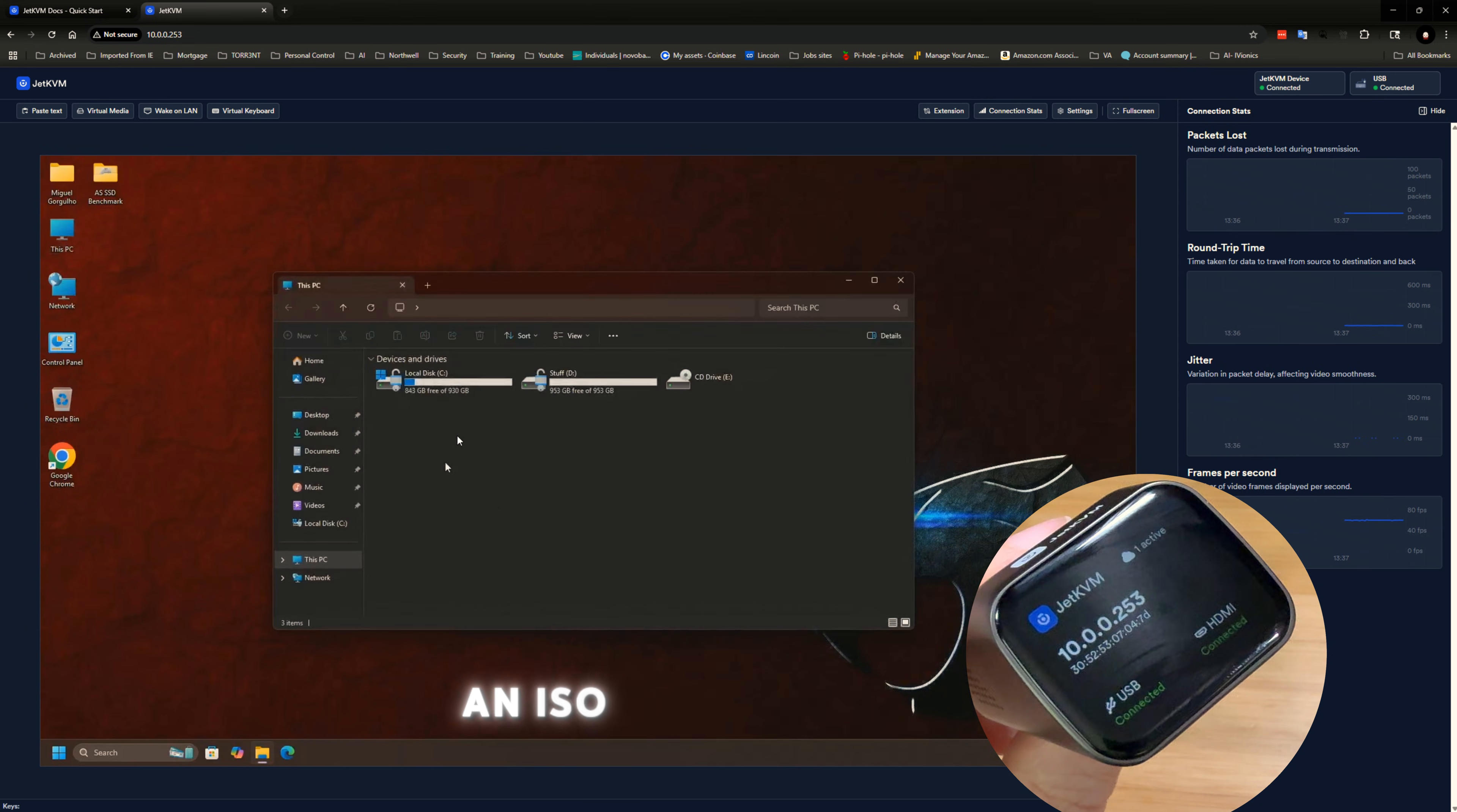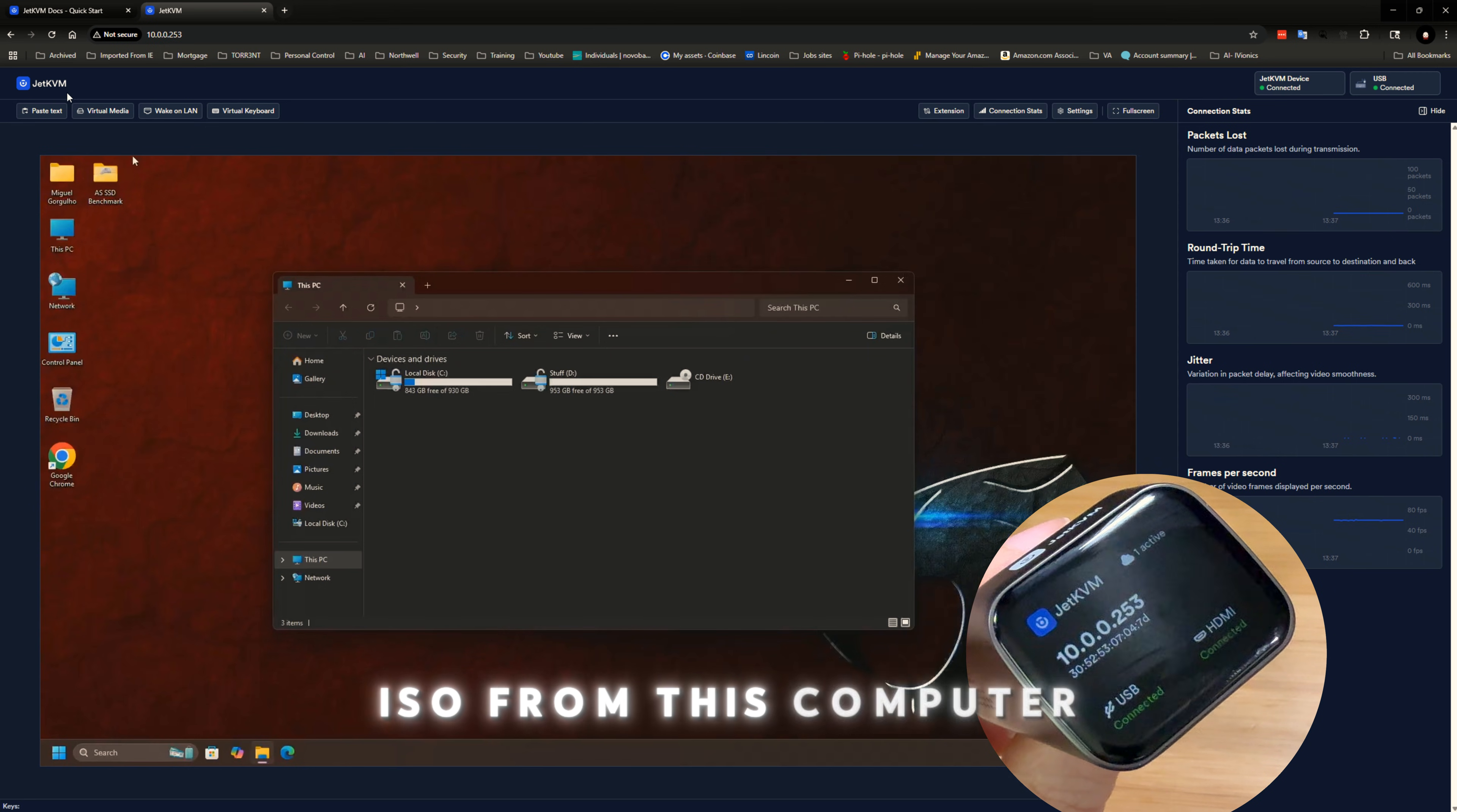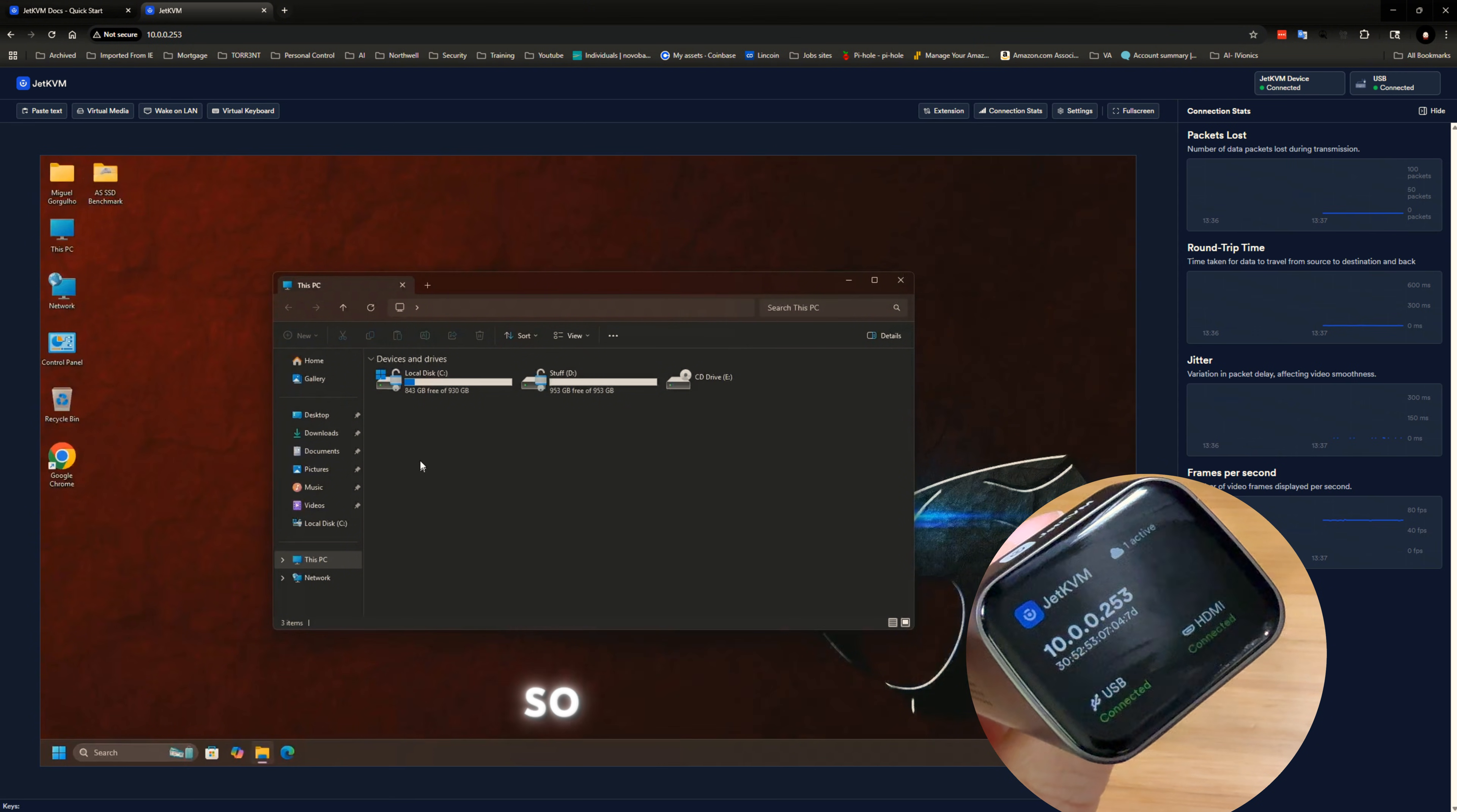Basically, you could take an ISO from either the jet, you could load the ISO into the jet KVM. You could load the ISO from this computer, or you could pass it to the other computer and load that on the computer.